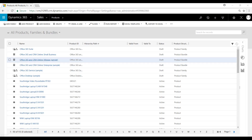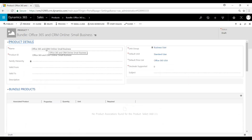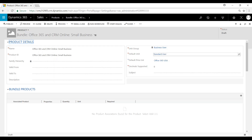I've gone ahead and created a draft of a bundle here. I've named it Office 365 and CRM Online Small Business. I've denoted the default values of standard user, and I've already added the default price list as well in the business unit group.